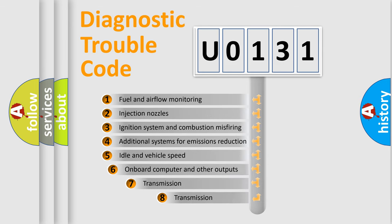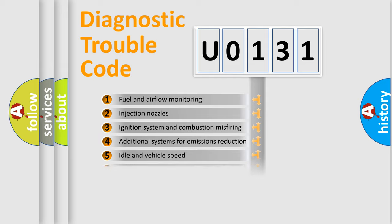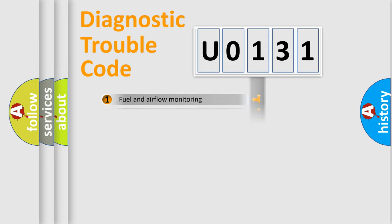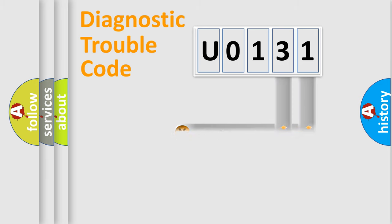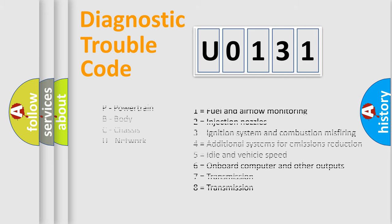The third character specifies a subset of errors. The distribution shown is valid only for the standardized DTC code. Only the last two characters define the specific fault of the group. Let's not forget that such a division is valid only if the second character code is expressed by the number 0.